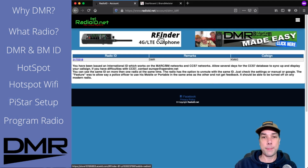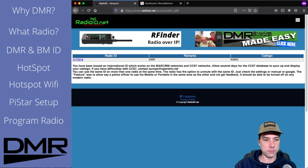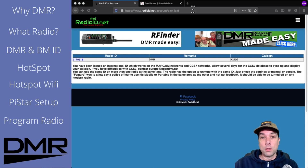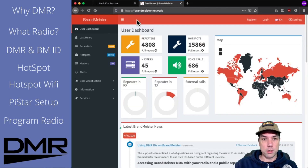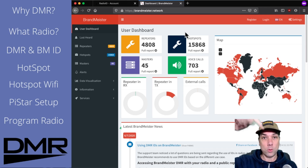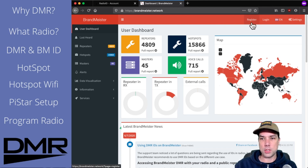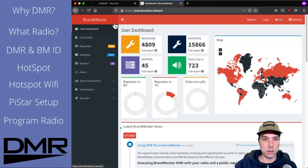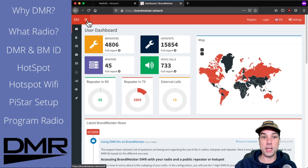Now we go over to Brandmeister and get started there. Brandmeister.network — and this will be, along with all the other links, like you've always done every time you've seen a YouTube video that has links in it, down below. So Brandmeister.network — let's go up to the top here. They don't have hamburger menus over here on this side, they've got one over here. What does that do? That hides the menu.